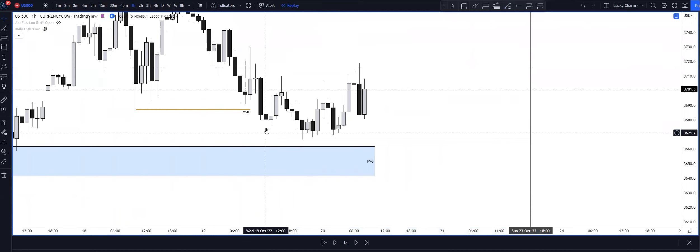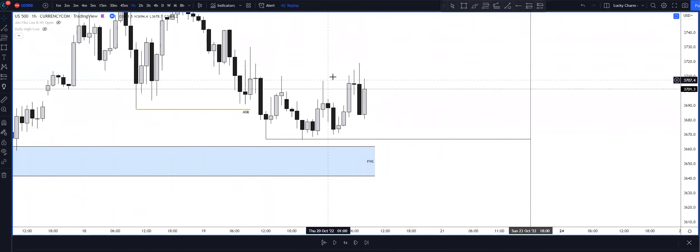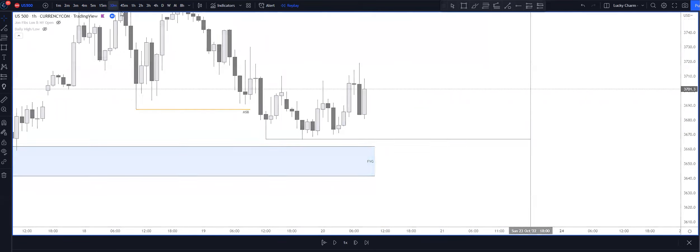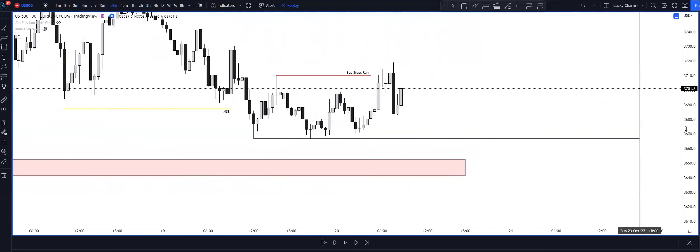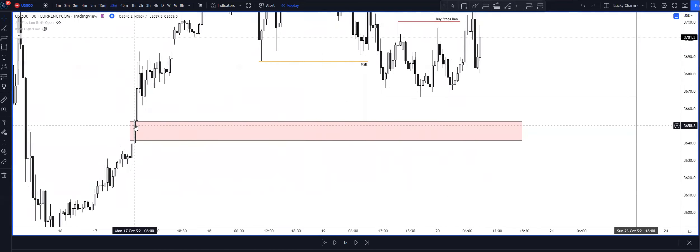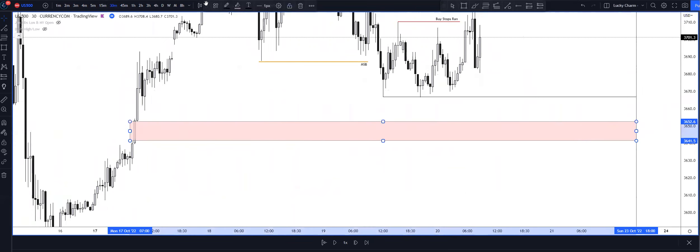And then overnight we were just kind of running out buy stops. And coming into the New York session, I had the 30-minute fair value gap marked up that was a draw on liquidity underneath the lows.